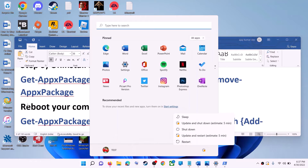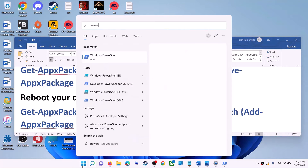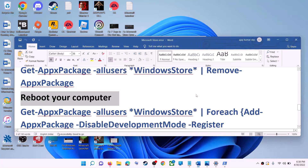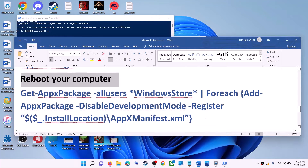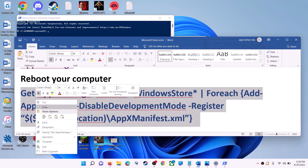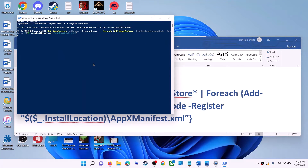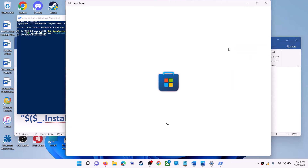After the system restart, open PowerShell again as administrator and click Yes to allow. Now run the second command — copy it, paste it, and hit Enter. This will reinstall Microsoft Store on your computer. Now open Microsoft Store and use it.